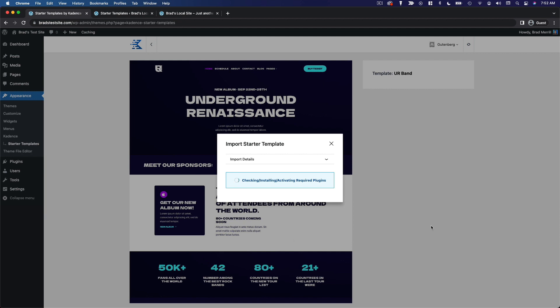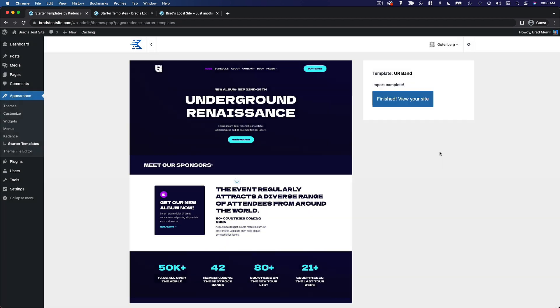And the import will begin. So we're installing the required plugins, importing the content. This may take a few minutes. So just sit tight and let the import process run. Okay, now our import has completed and we can view our site.